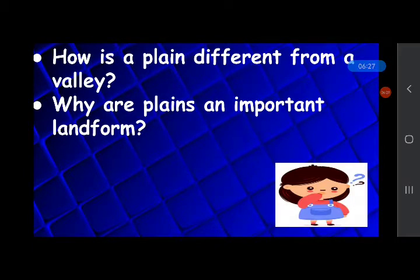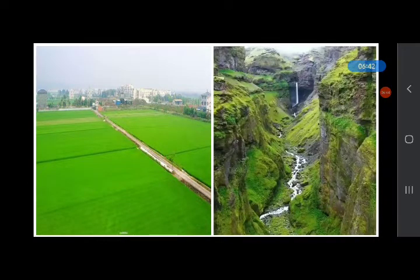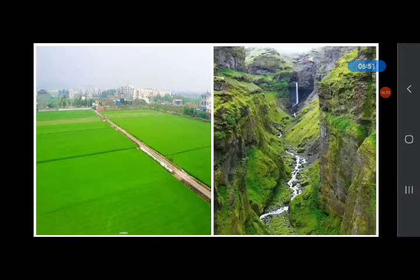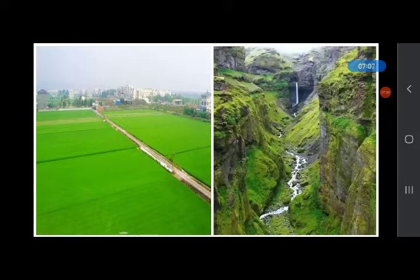How is the plain different from a valley, and why are plains an important landform? Like valleys, a plain is also low land, but plains are flatter and featureless. Valleys are narrow flat land running between the mountains, whereas plains are vast flat land. The soil in plains is often very good for growing crops, and it is easy to make roads and buildings on a plain as the land is flat.